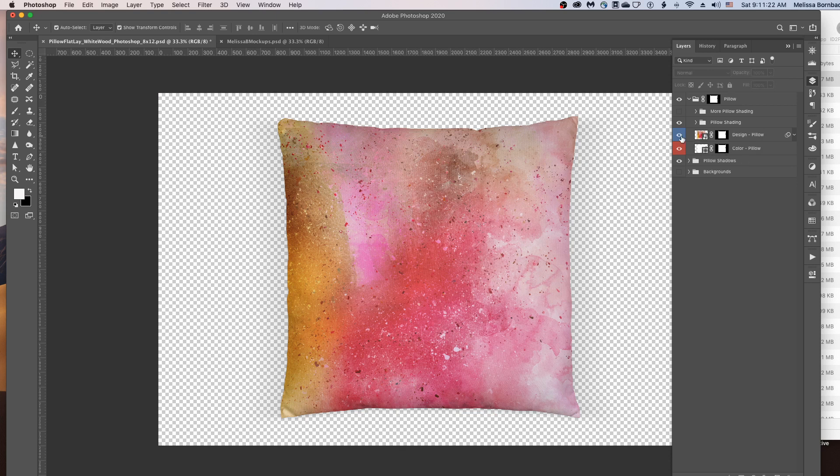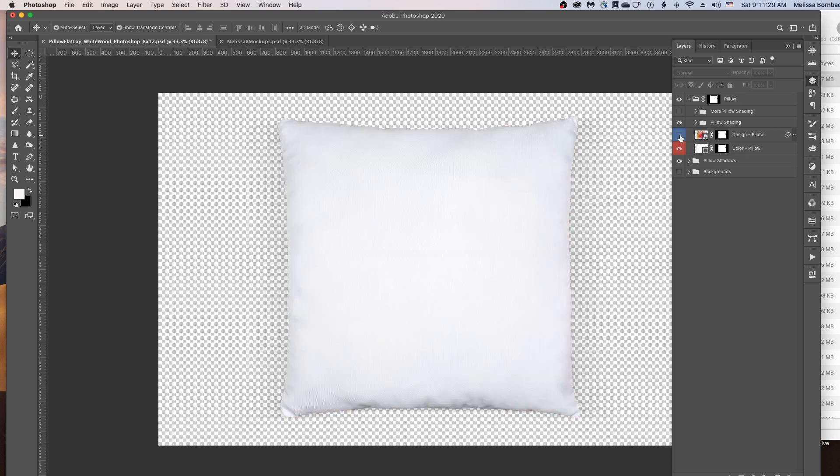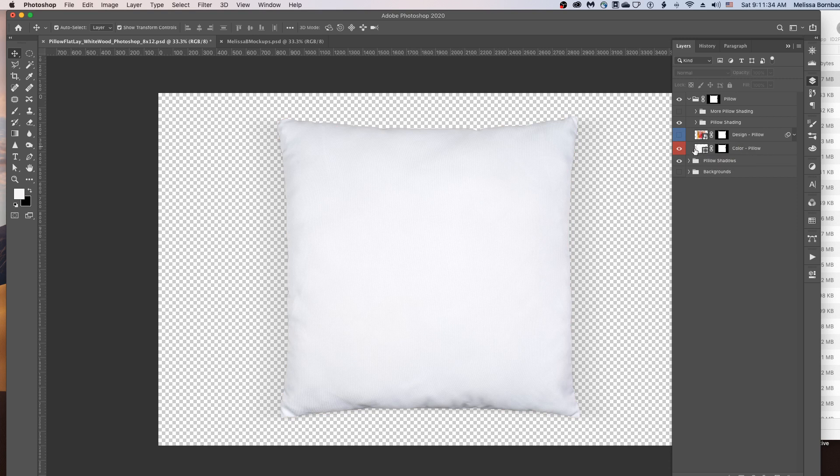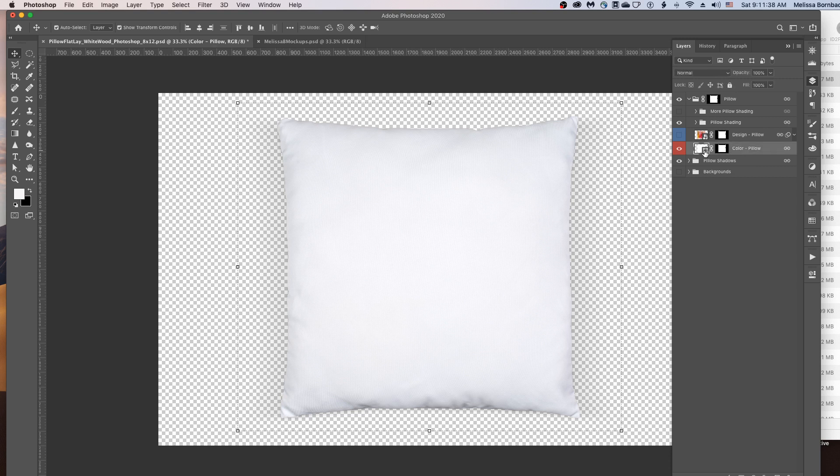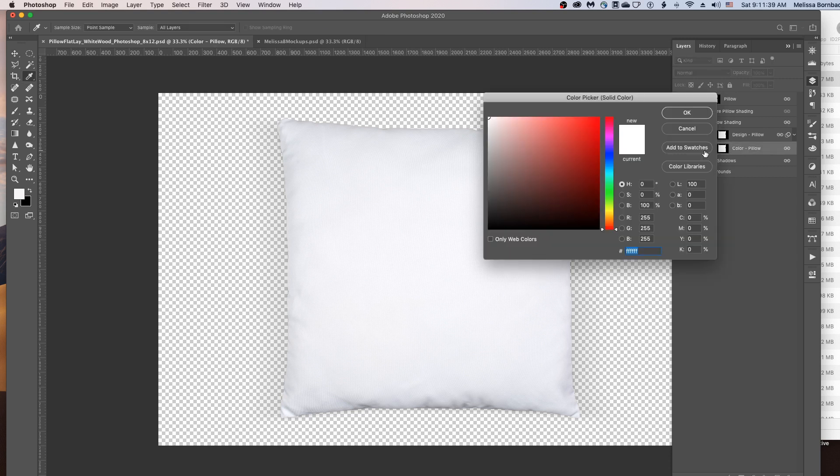You can also change the color of the pillow. And so we can see that, I'll click this little eye icon in the design layer to turn that off for a little while. And then to change the color, you just want to double click the thumbnail icon in the Color-Pillow layer. And it's going to open up a color picker.